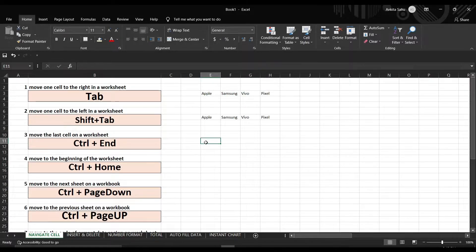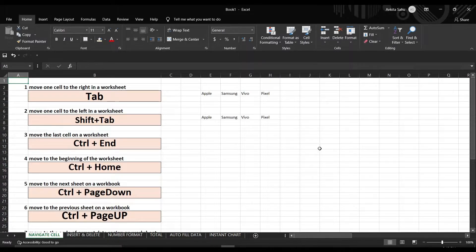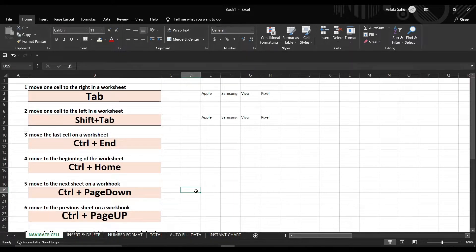Ctrl+End helps you to go into the last cell of your worksheet — as you can see, it will take you into the last cell of your sheet. Just like that, Ctrl+Home takes you into the first cell of your sheet. If you have bulk data which you've segregated into different sheets, the shortcut key for moving to another sheet is Ctrl+Page Down.